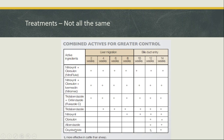Recently, as in sheep parasitology with barber's pole worm, we've been pushing more toward using combination products for liver fluke. One benefit of combinations is that we can kill the younger fluke as well — that's a big key. When you put two actives together, hopefully they work a lot better than one alone, and sometimes you get synergy where they work even better.